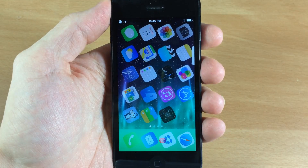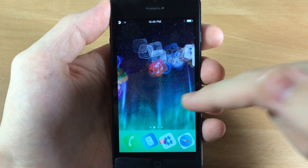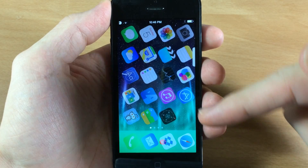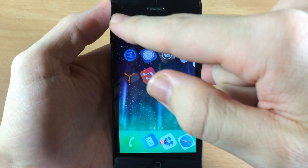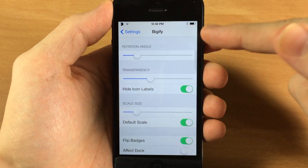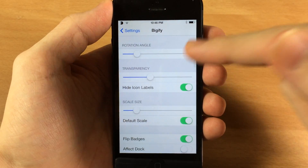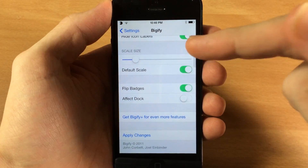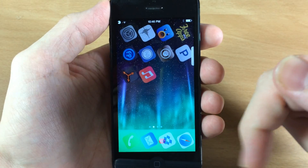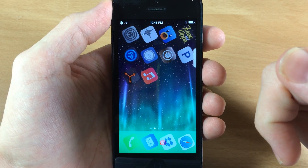Alright, we're resprung and you can see these are completely on their side, right on their points almost. There are no icon labels and the transparency is there. This is a little too much rotation for me, and you can see it still affected the dock. One thing to note about Bigify is you have to guess on all this stuff — you don't really know what it's going to look like, you have to respring to see the rotation, transparency, and scale. The badge flip also didn't seem to work — it looks like it's still on the same side.